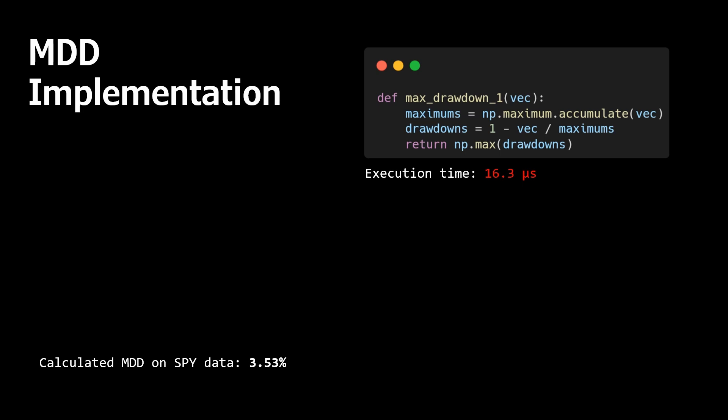One of the possible Pythonic implementations could be like this. It looks very clean and short. The function calculates the maximum drawdown and we got result 3.5%. And this function takes about 16.3 microseconds, which is not really bad. But can we improve this timing without any fancy and complex things? Well, my answer is yes.